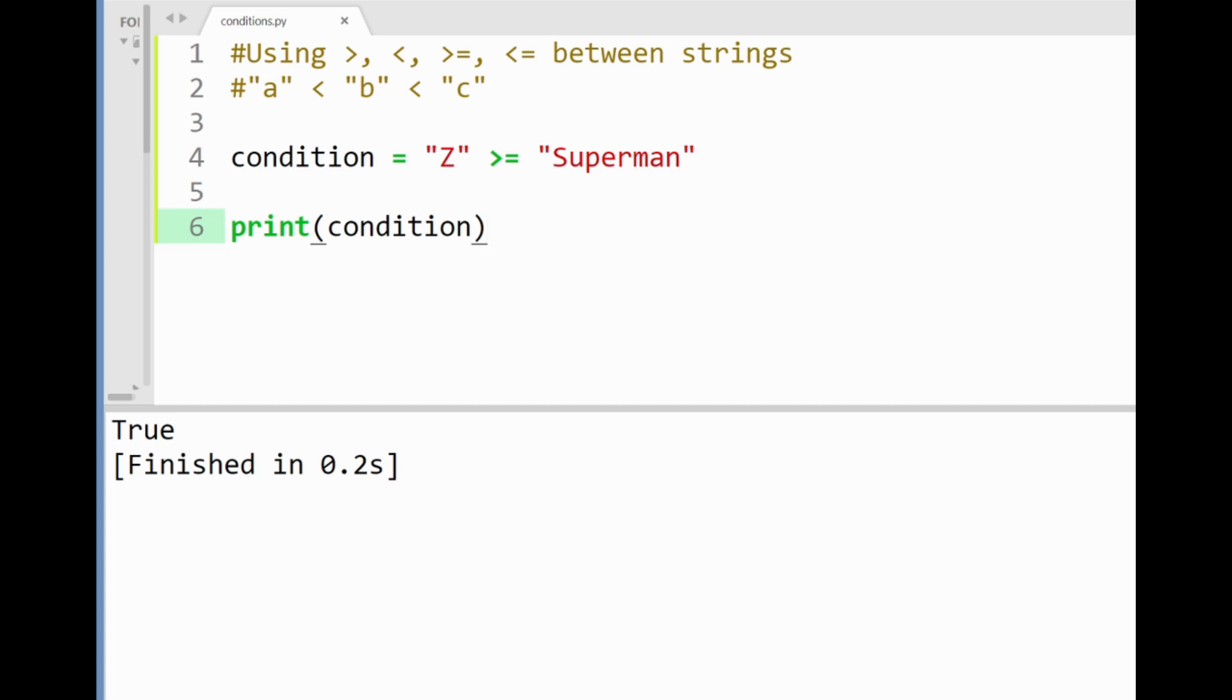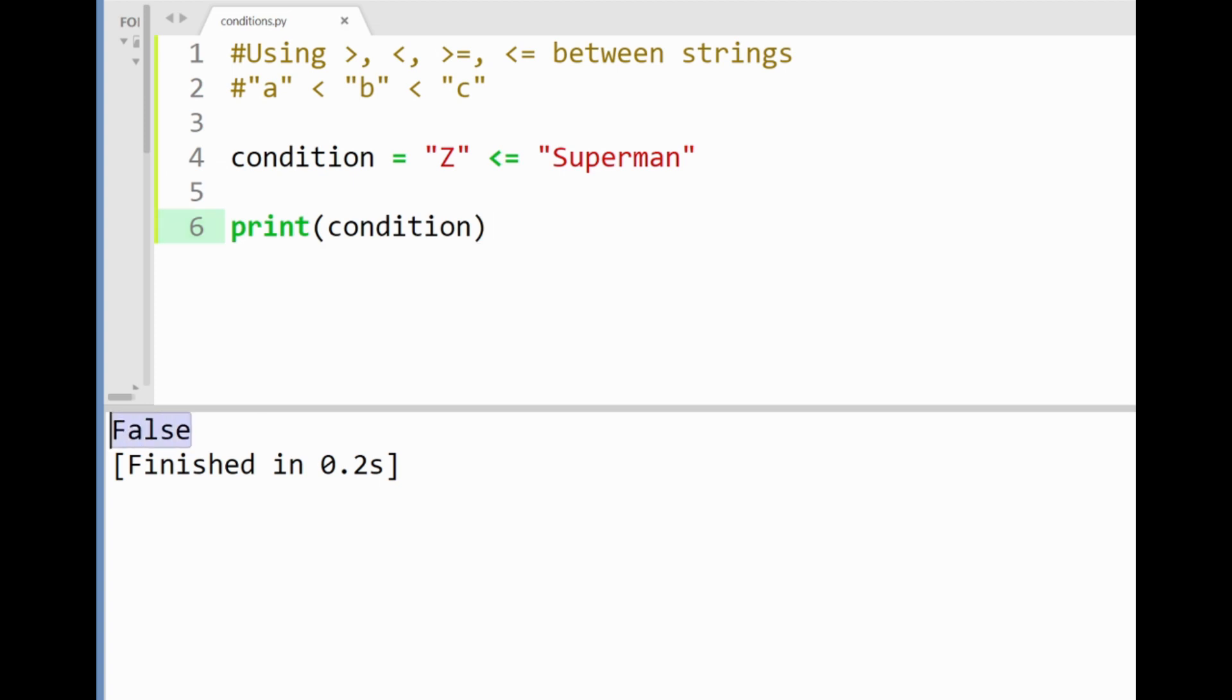Similarly if I used the less than or equal to sign here this condition will give us a false since z is neither less than or equal to the letter s as implied here.